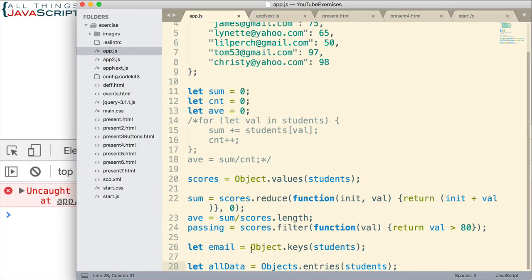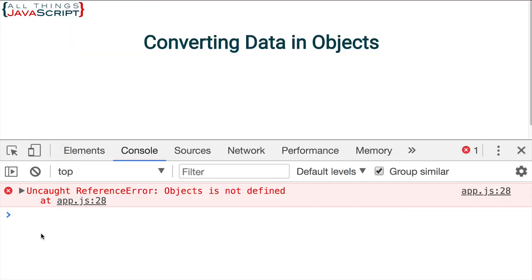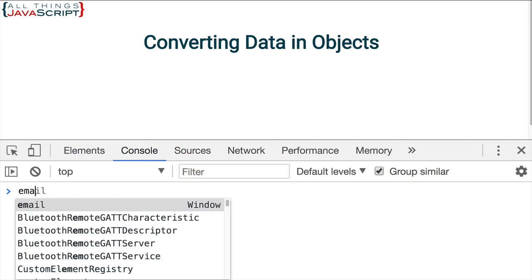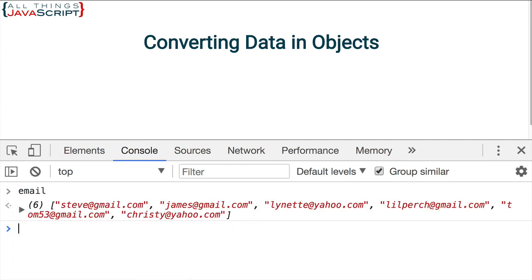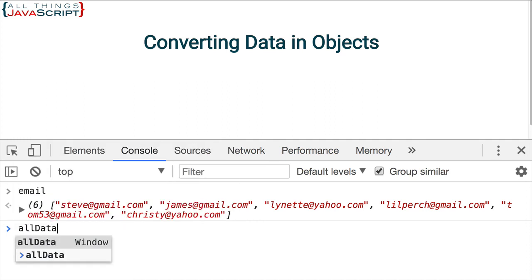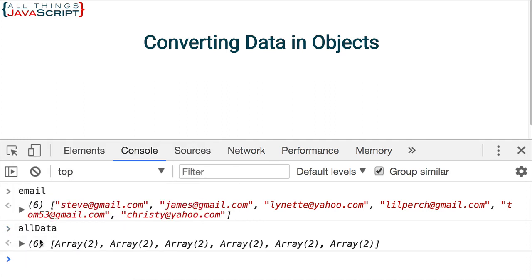There is an array of all the email addresses. And here is an array of arrays. If we open up that array, we can see that each element in the array includes the key-value pair.